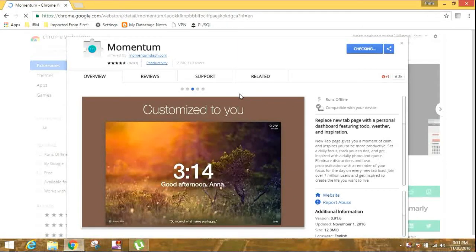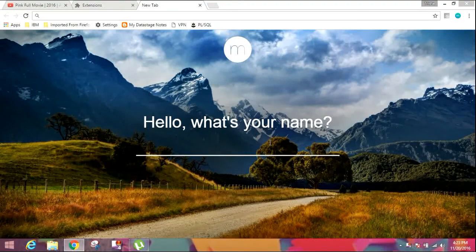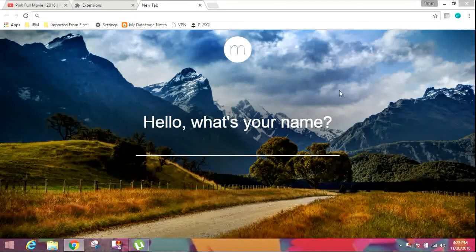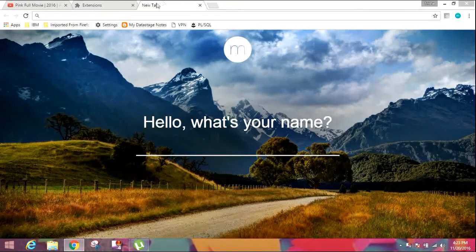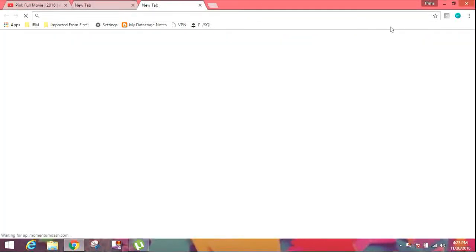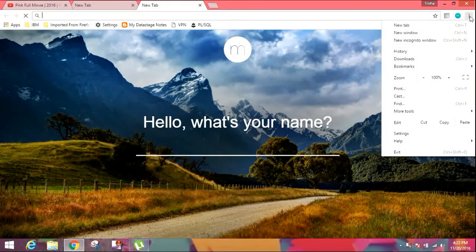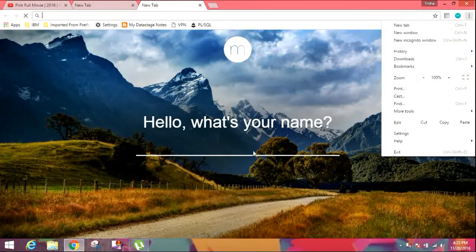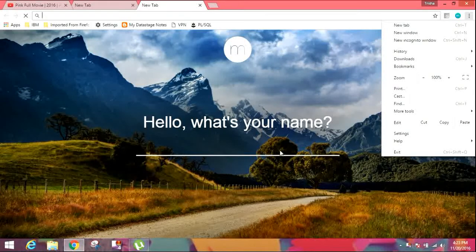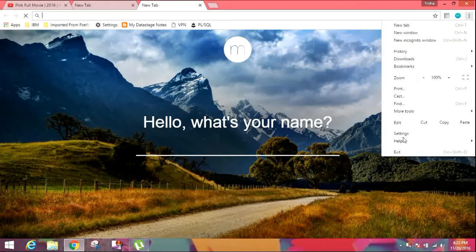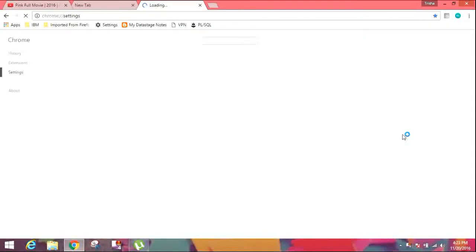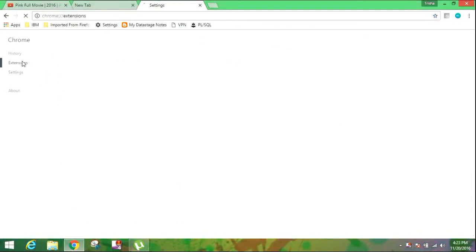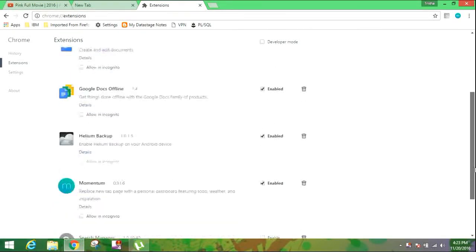So once the extension gets added to Google Chrome, every time you open a new tab you'll see this. See, now I'll show you where it gets added. You go to settings, extensions, and in the list you can see it enabled - Momentum enabled.